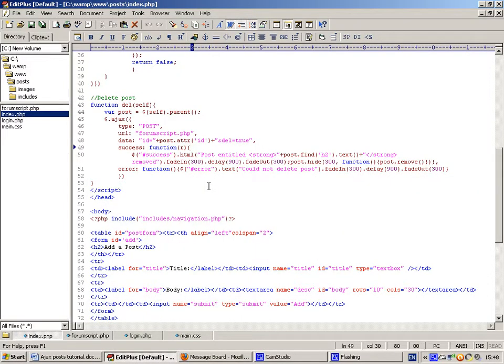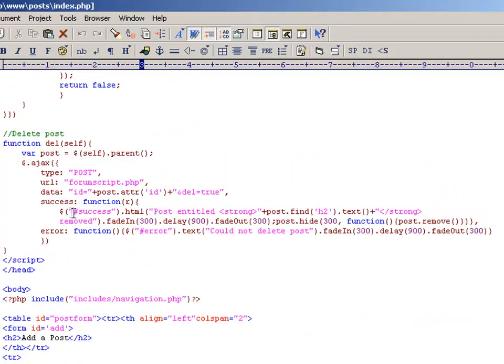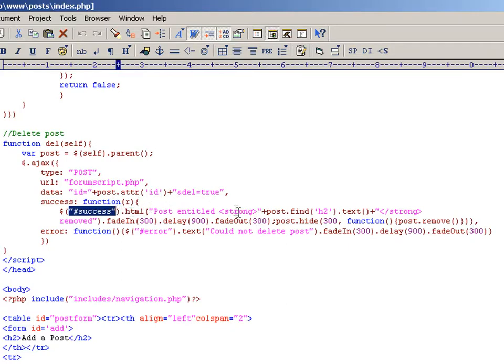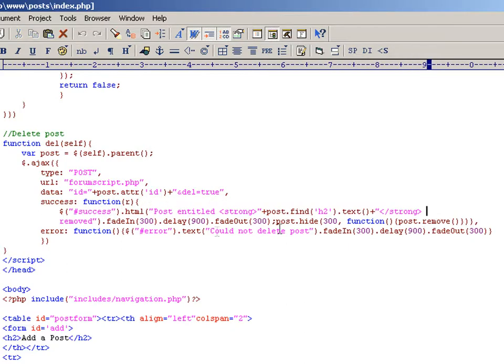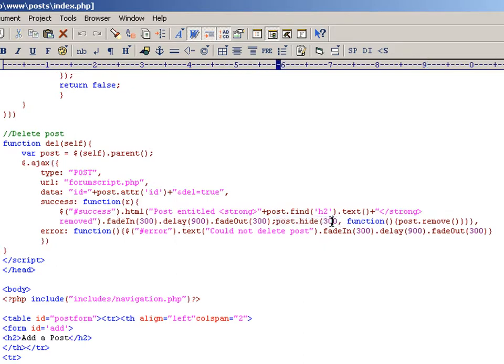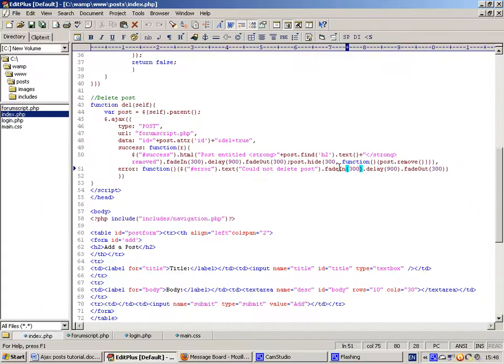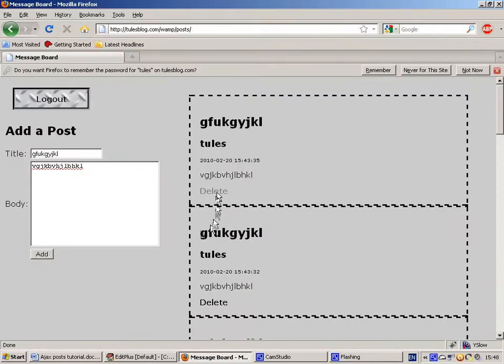To reflect that that post has been deleted from the database on the client side, we get the success div and post in a little bit of text saying the post was deleted, and then we hide that post over a period of 300 milliseconds, which you can see as that sliding out animation there.